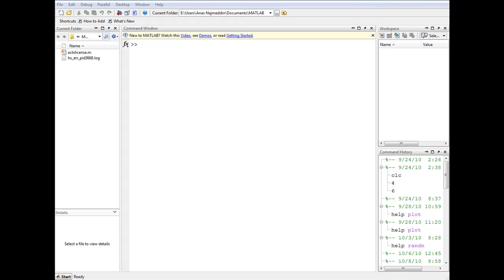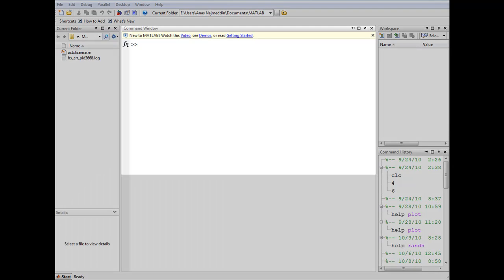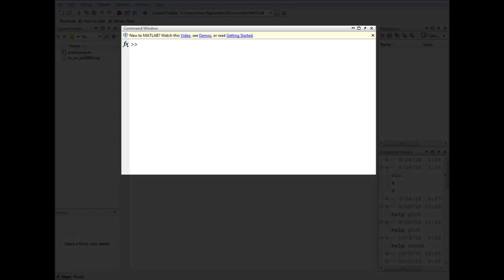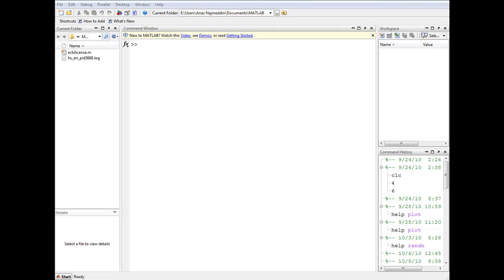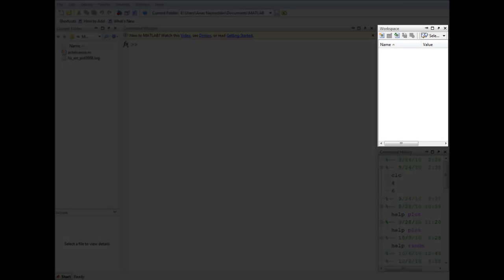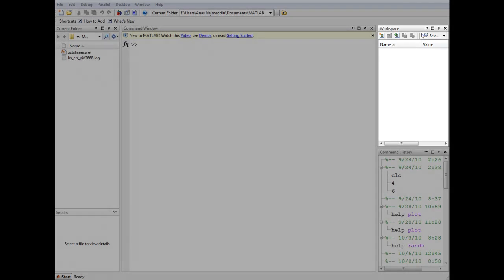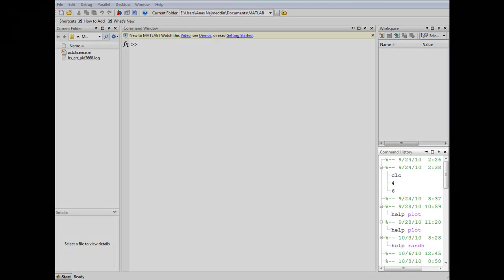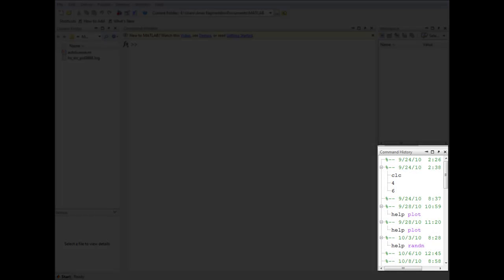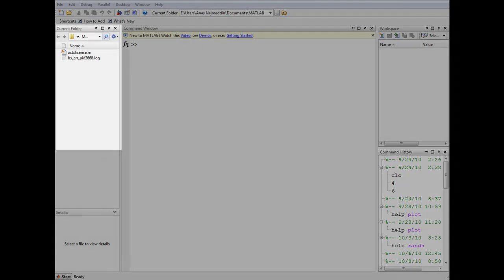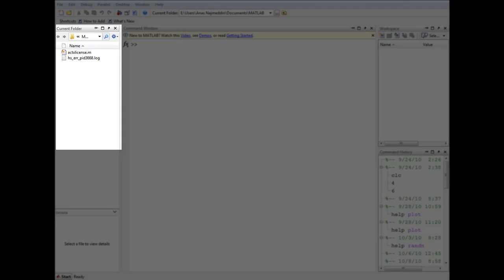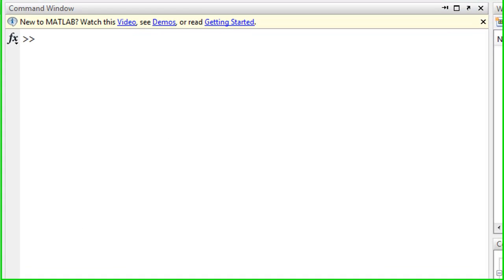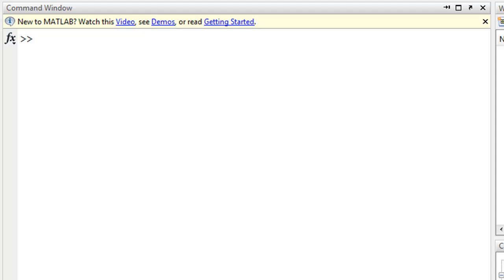The user interface of MATLAB is divided into windows. The largest is the command window, which allows the user to input MATLAB commands. We also have the workspace window which displays the variables currently available in memory, the command history window which displays the previous commands executed, and finally the current folder window which displays the files associated with MATLAB.